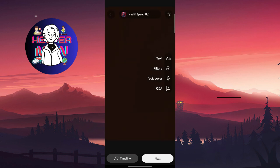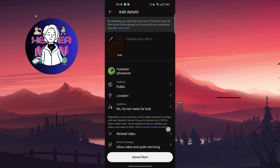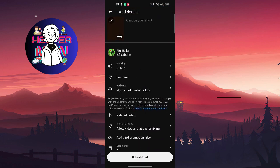Add text, your filters, voiceover, then click on next. Caption your short and choose the audience.